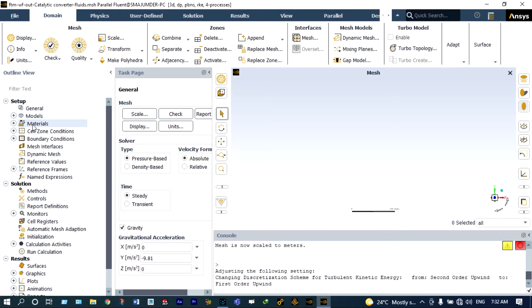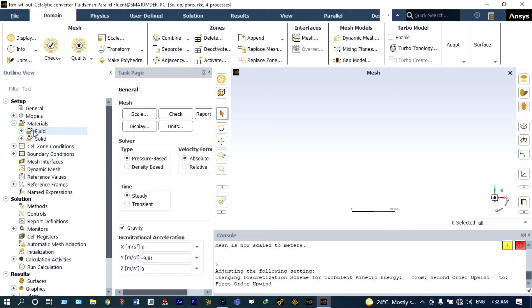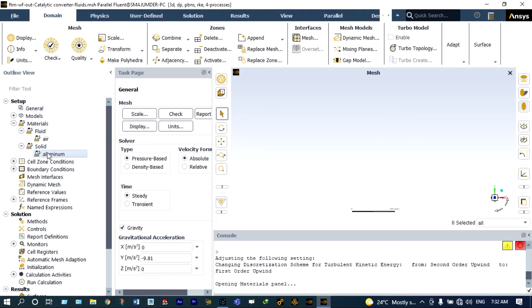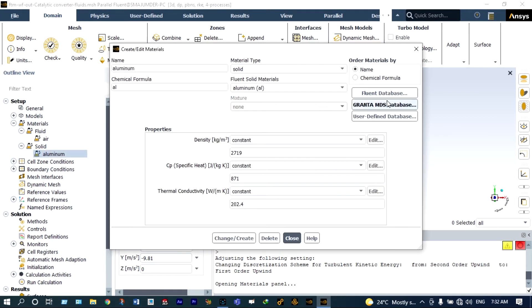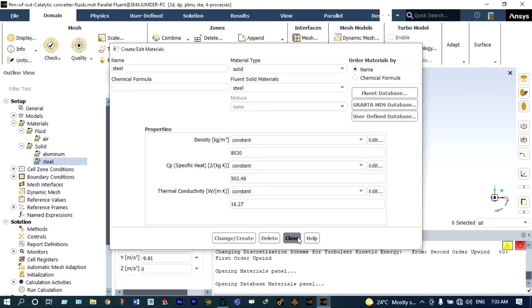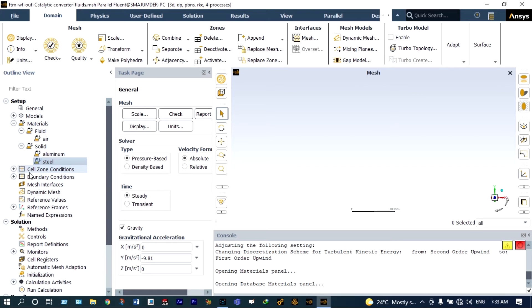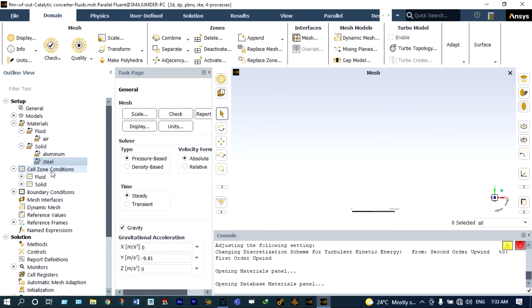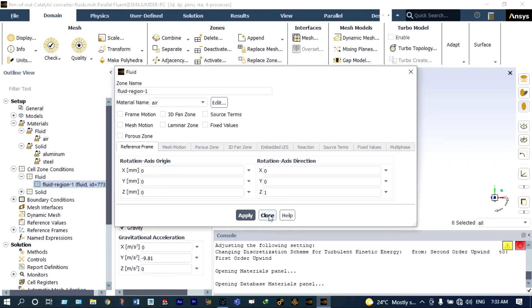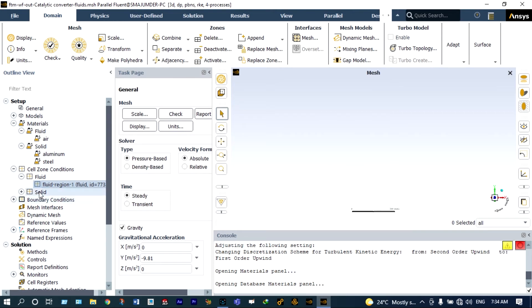Next we define materials. The fluid will be air at a specific temperature and the solid will be steel — that can be obtained from the ANSYS database. Next we define fluid and solid domains under cell zone conditions. The fluid domain will be air — it is already selected by default. For simplicity in simulation we are considering air only, though carbon dioxide or other combinations could be used. The solid region will be made up of steel.